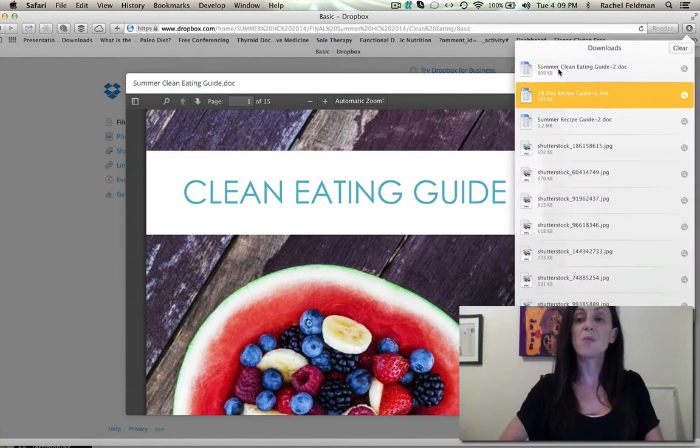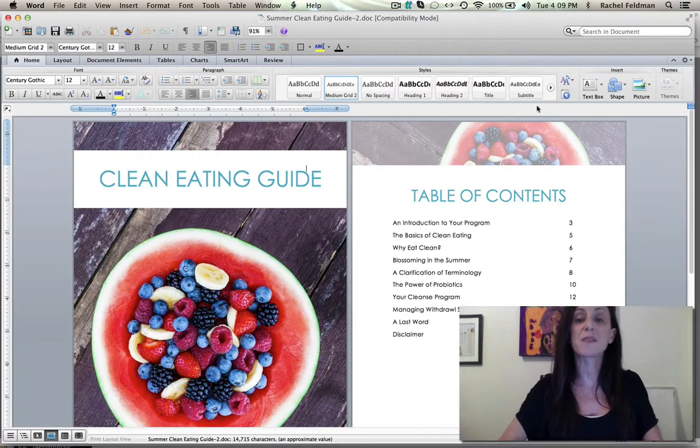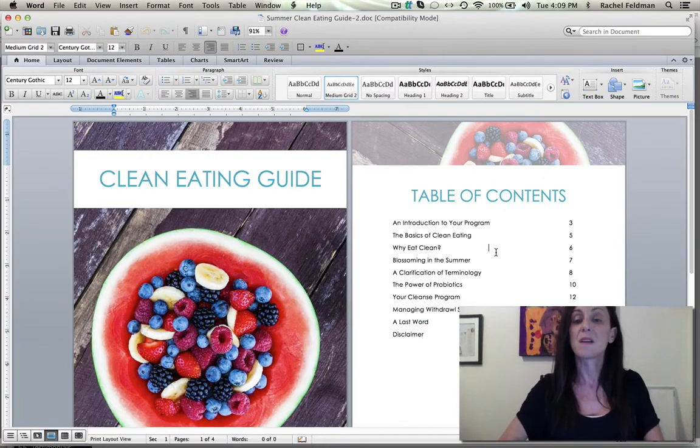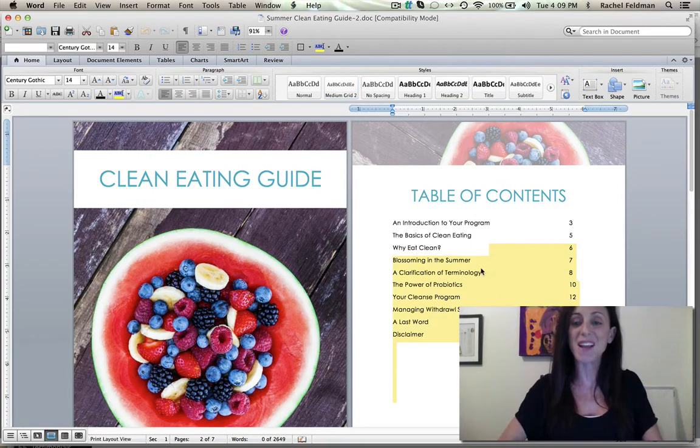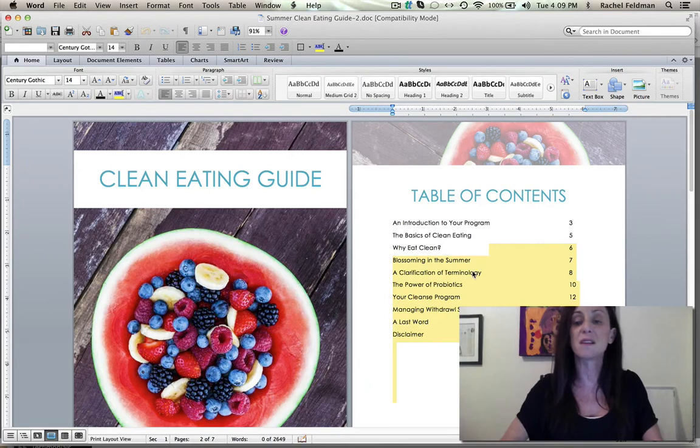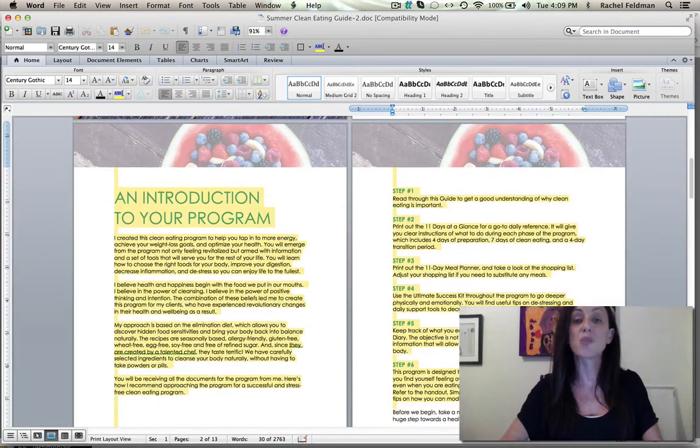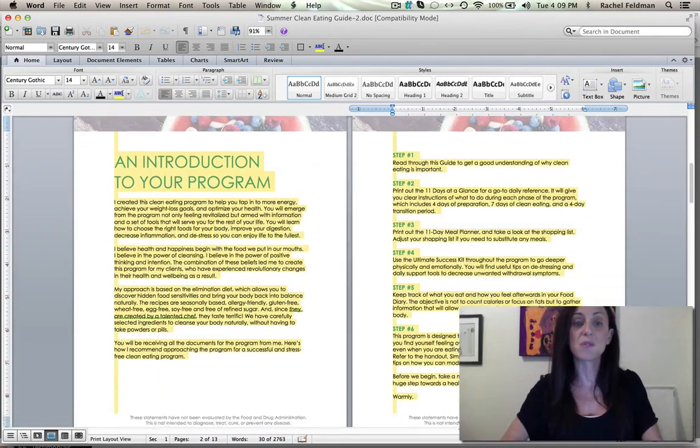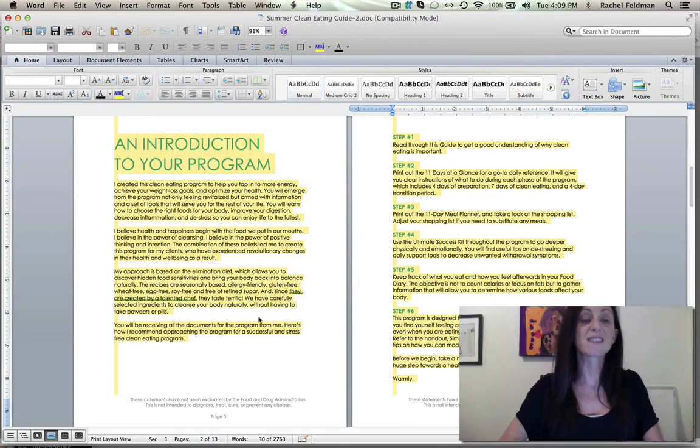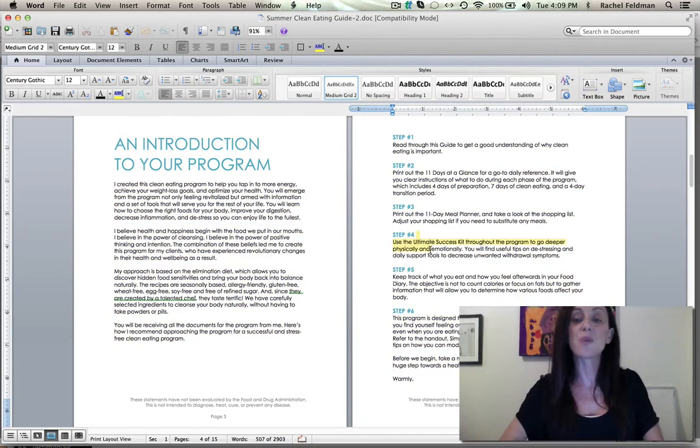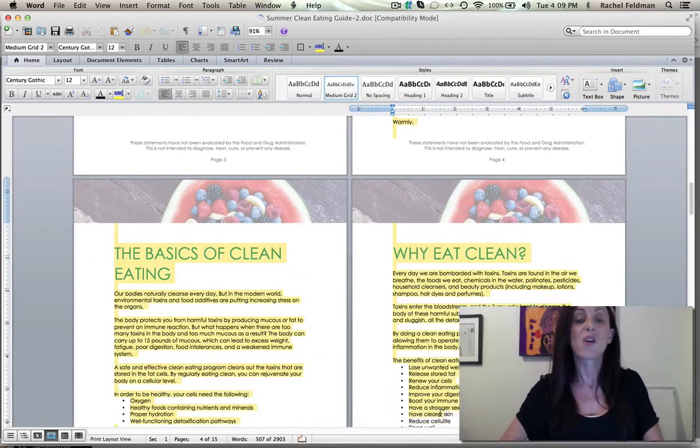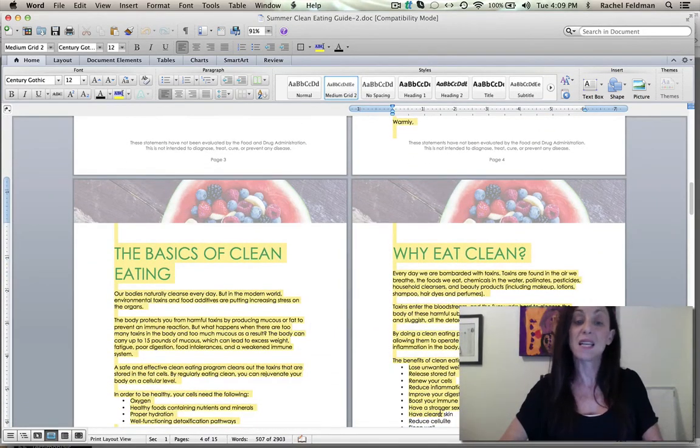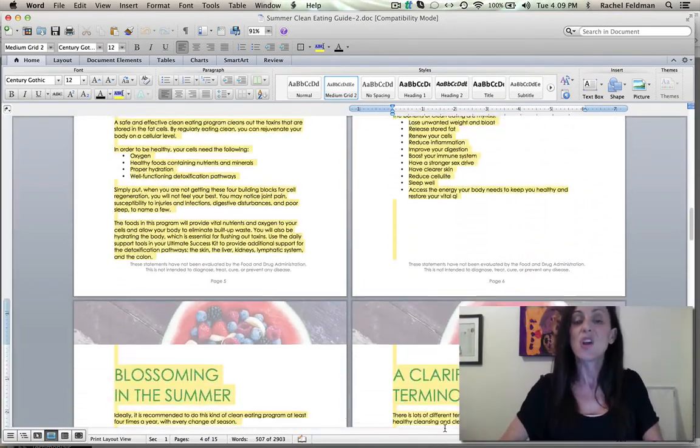We've gone through every different word and changed it. Before it would say the basics of detox, why eat clean. So we really wanted to make this a program that you could actually use. Everywhere you see, I created this clean eating program, this guide, and it will not mention the word detox anywhere. Why eat clean, the basics of clean eating.